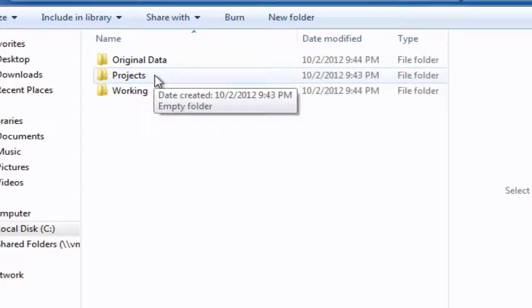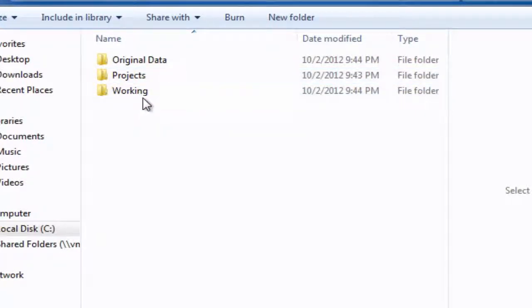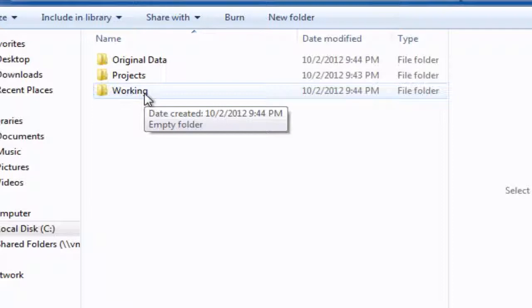I've created another folder called Projects, and this is really where you would save the projects that you're working on in ArcMap. And then I've got another folder here also called Working, which will be for where we use some of the data that we start to manipulate and edit. When it changes from being original data because it has been manipulated and modified, it will be saved in there.